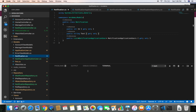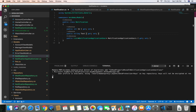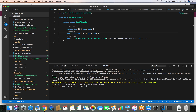Let's generate the migration: dotnet migrations add IsReadProperty - moved to NotificationApplicationUser class. And then let's update the database: dotnet ef database update. Our database has now been updated.